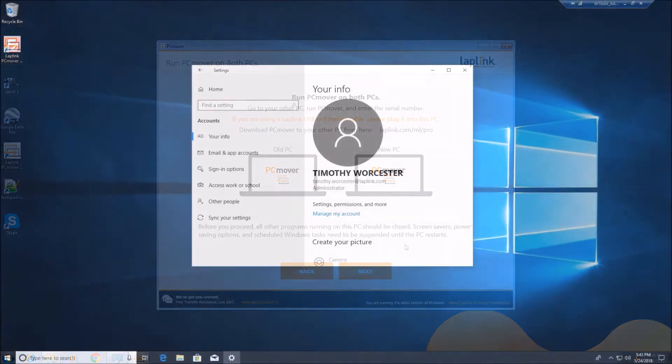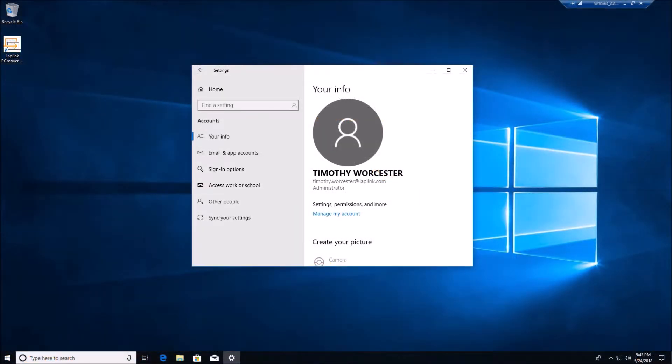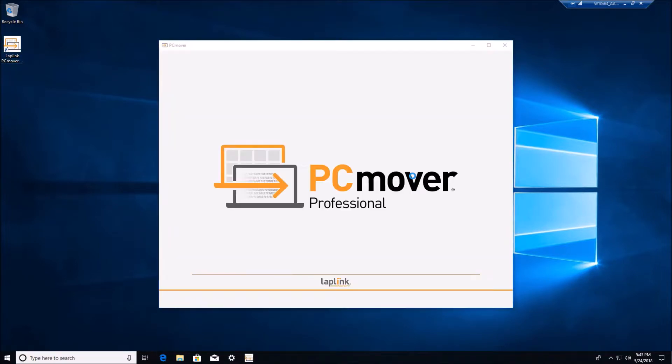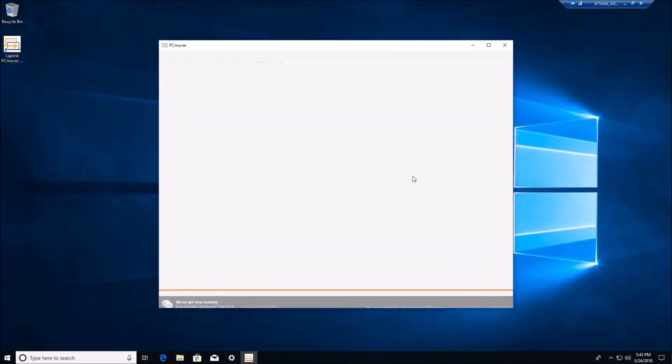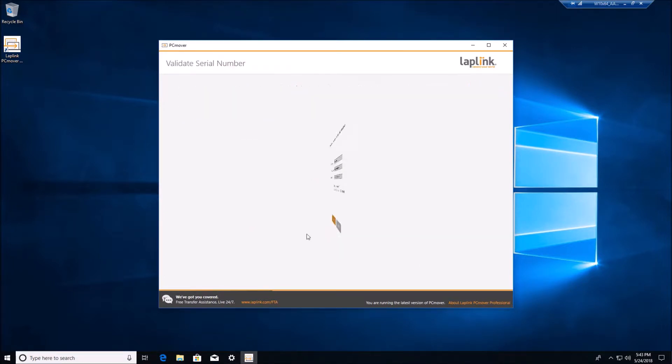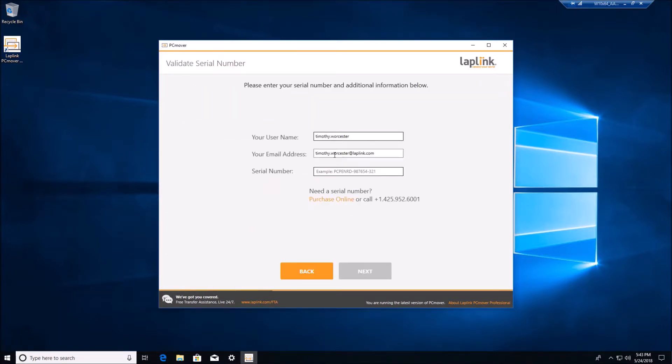I'll go ahead and jump into that. Now we can go ahead and open PC Mover and we'll select transfer between PCs. Put in the same registration as on the old PC.